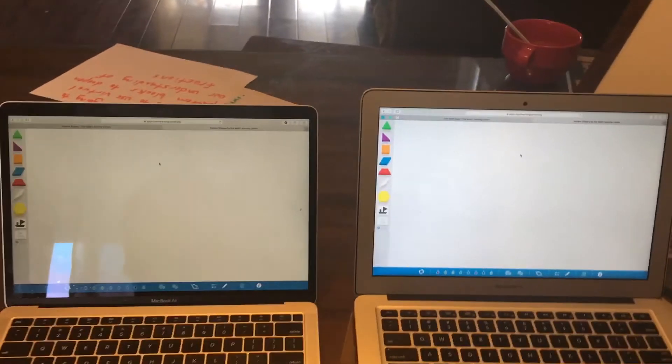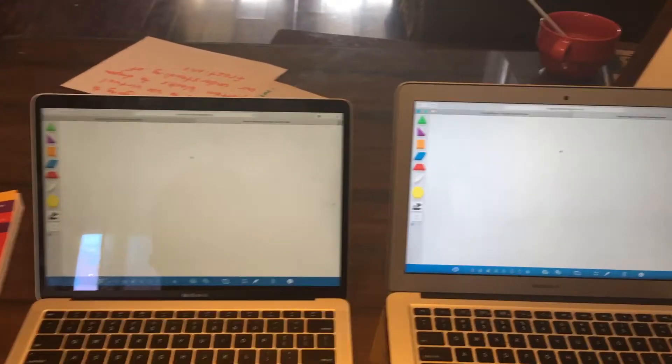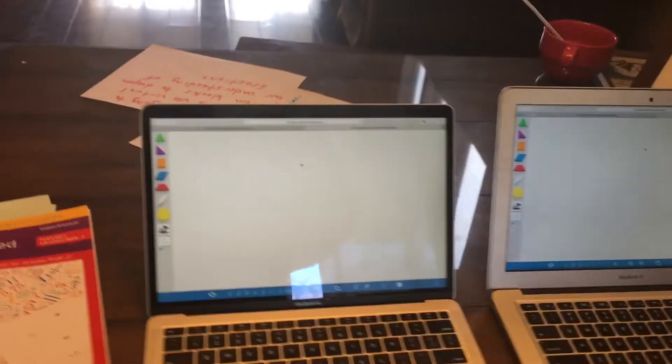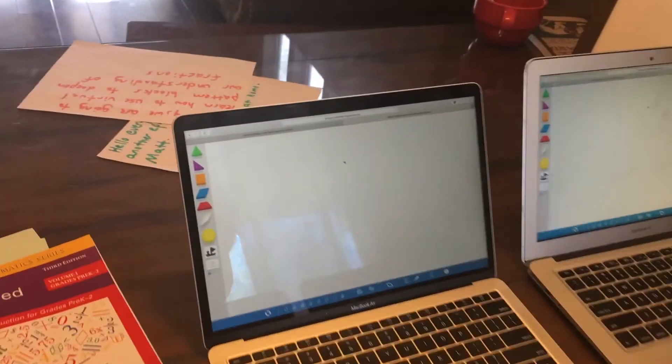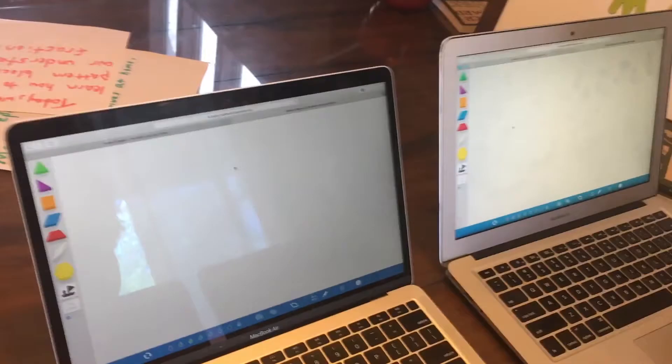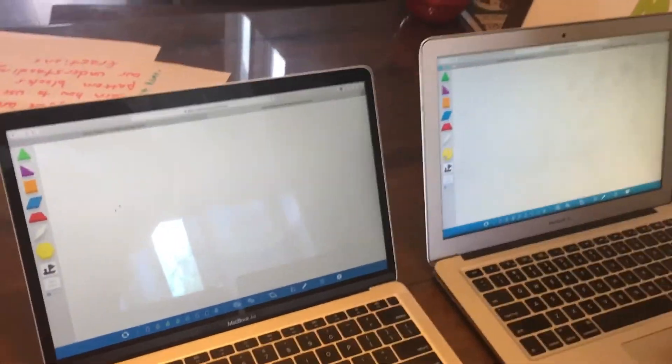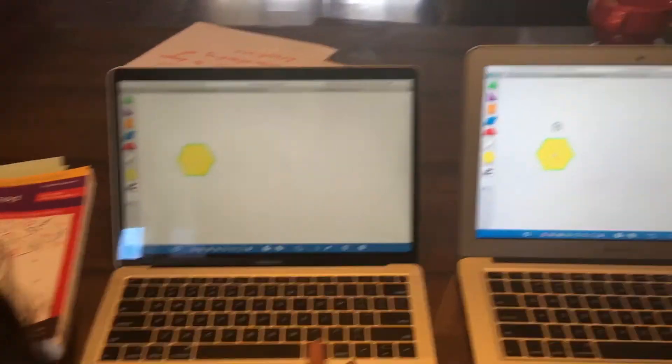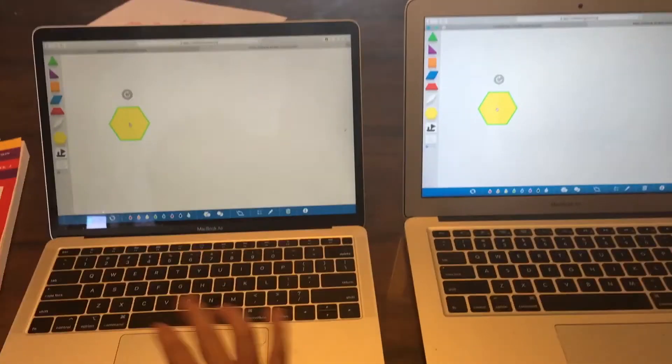Now, what I want you to do, Marshall and Lincoln, is I want you to pull out the yellow hexagon. Pull out the yellow hexagon please. Great.